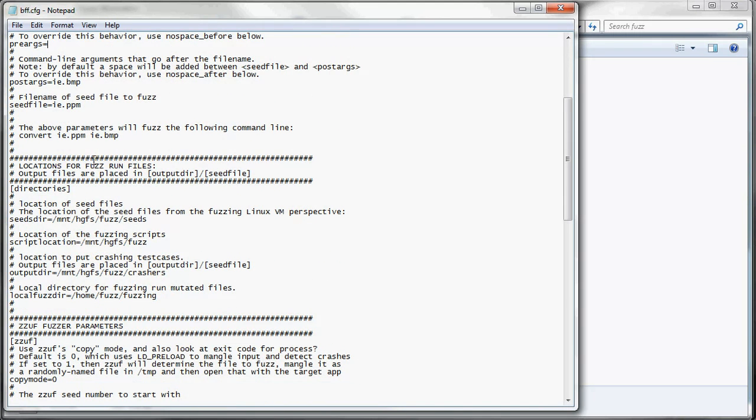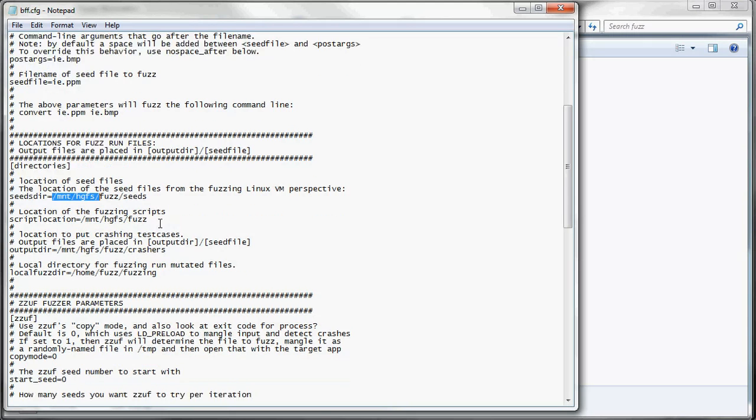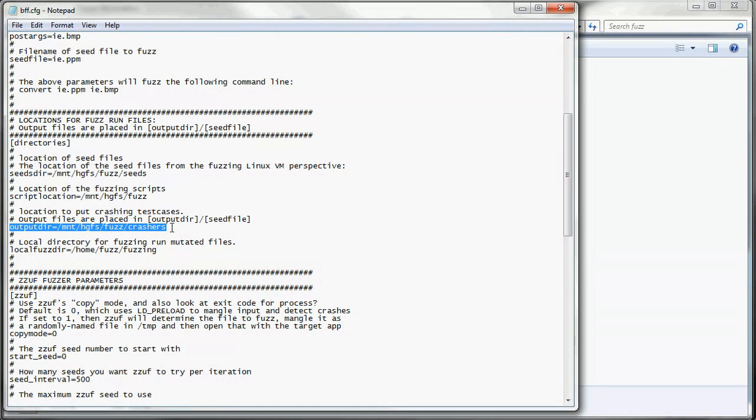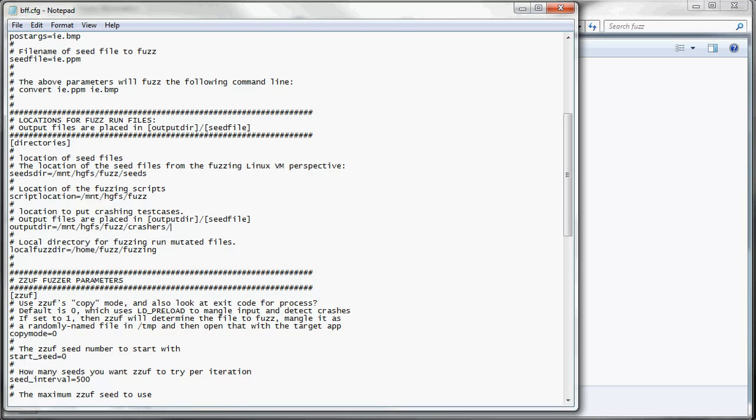Then we have locations for our fuzz run file. So mount hgfs is just the shared folder with our host where the scripts are. And one thing to note for outputdir is this folder needs to be unique for each fuzzing VM you might have running. You might be running a campaign on different applications or different file types. So just make sure you, if you have like VM1 and VM2, just create a subdirectory so that it doesn't clobber the state files for each fuzzing campaign.